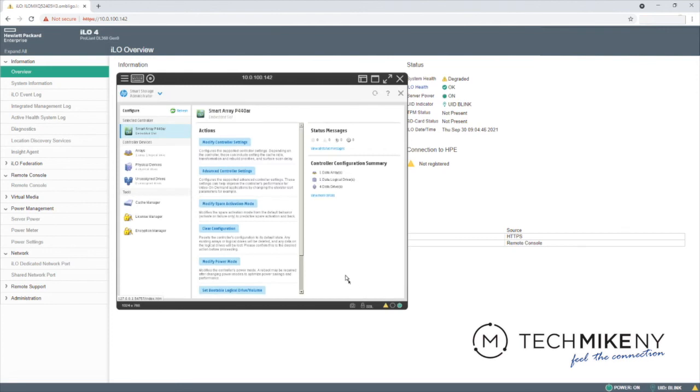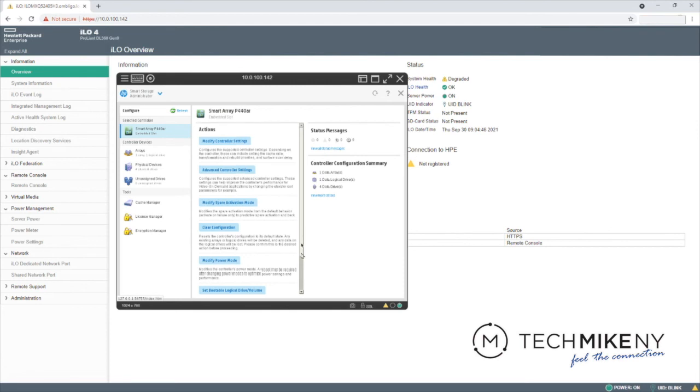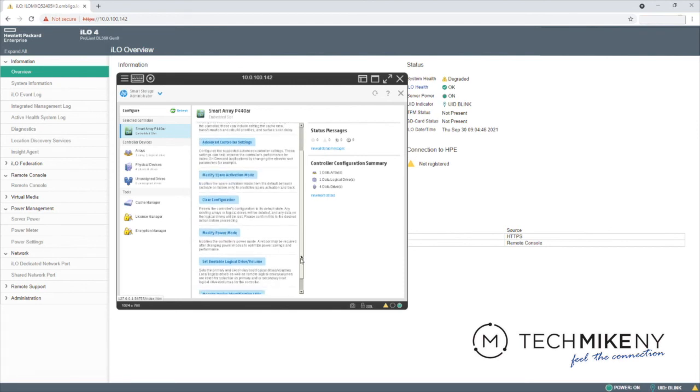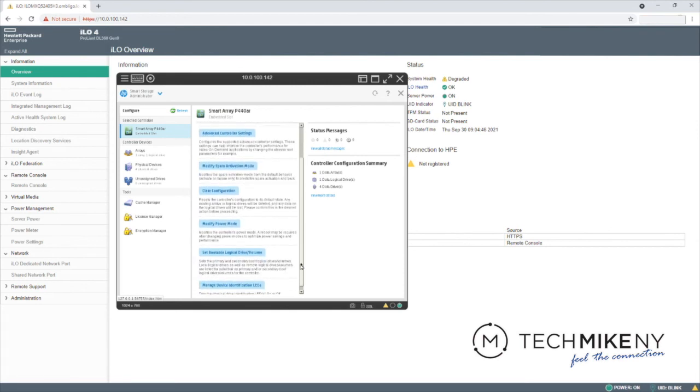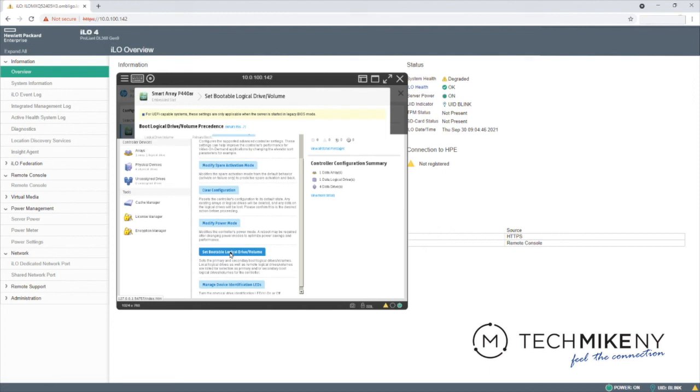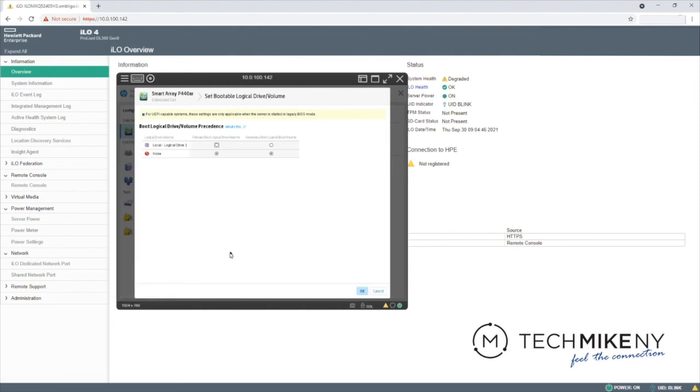Now we'll select this RAID 10 drive to serve as the device's bootable drive. From the Smart Array's main menu, select bootable logical drive slash volume. From here, you would select the disk that you want the server to boot to by choosing it to be the primary disk.